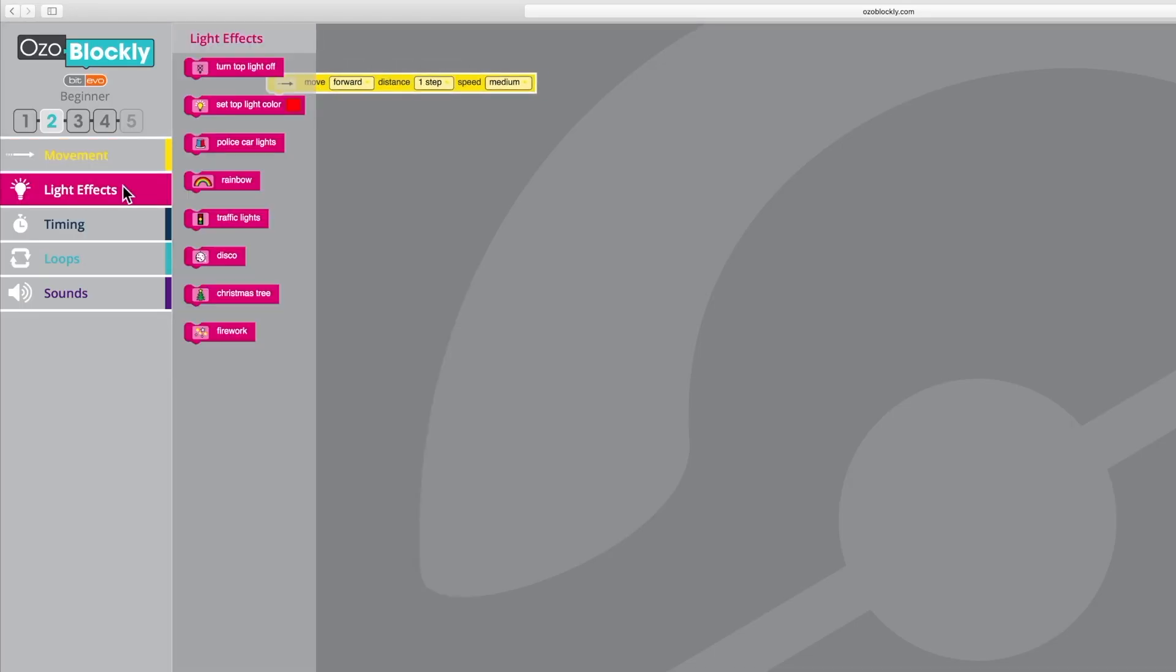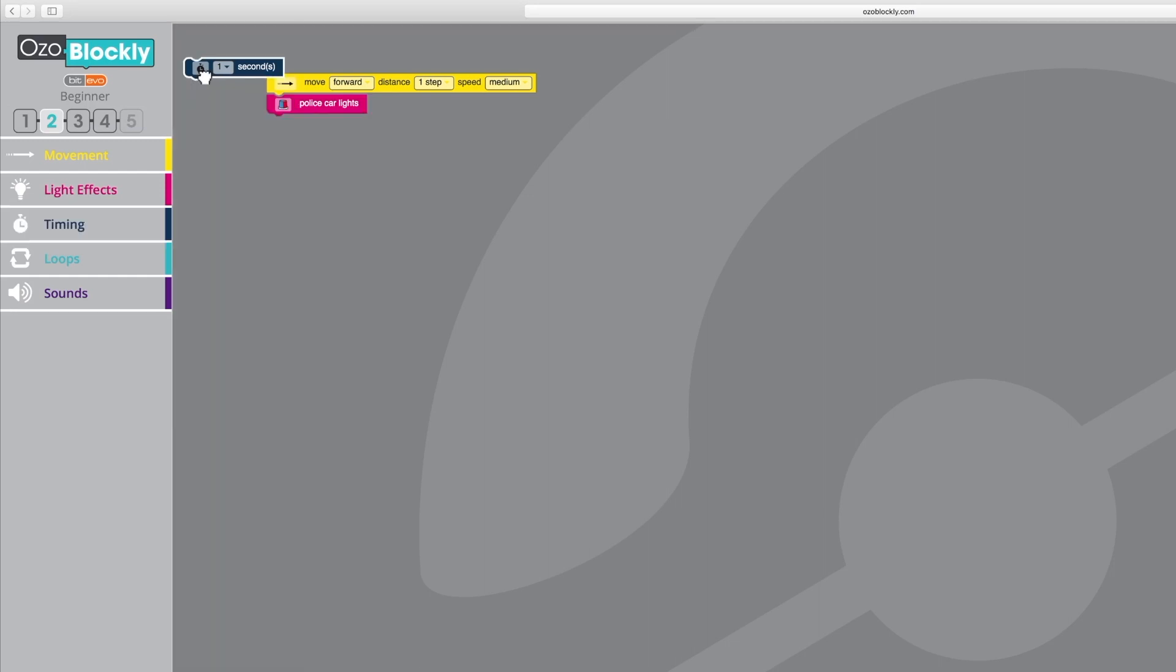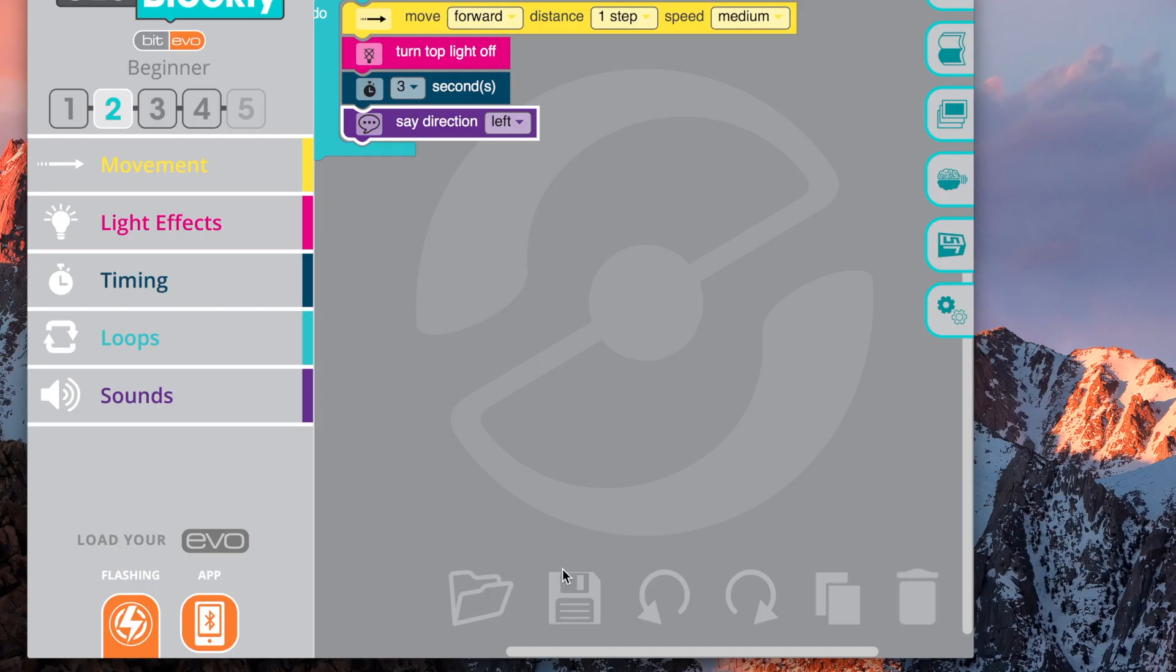Now drag and drop blocks of code to program Evo. When you're done, remember to save your program.